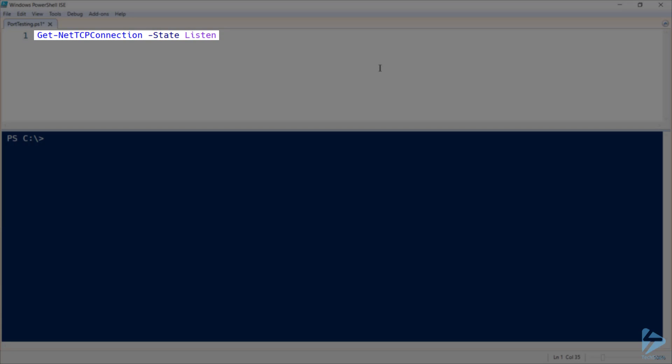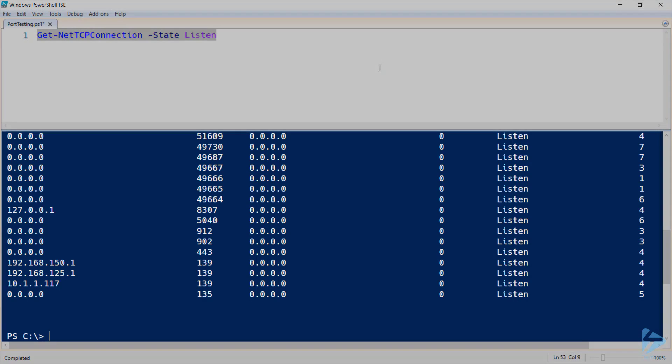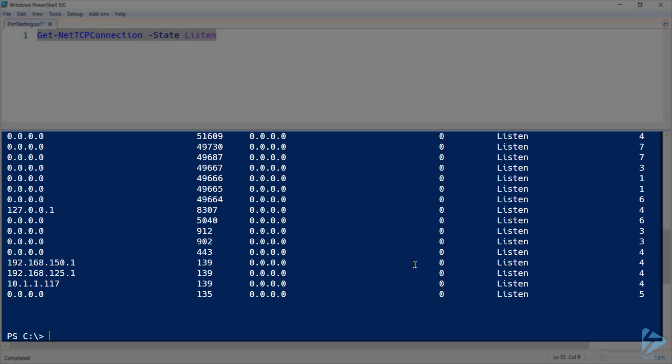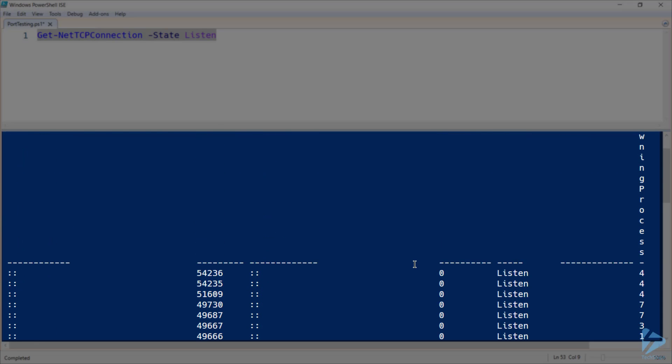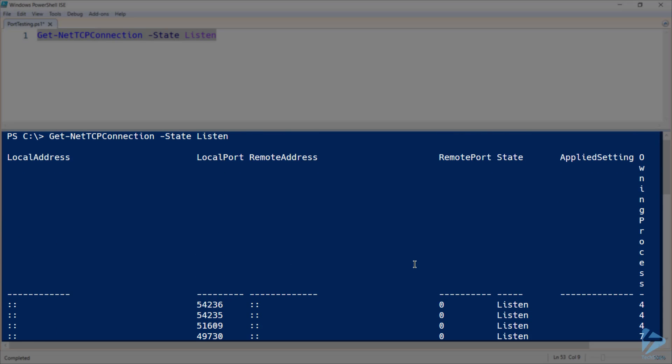When we run this as is, we get a list of all listening ports, including the local address, local port and remote address.